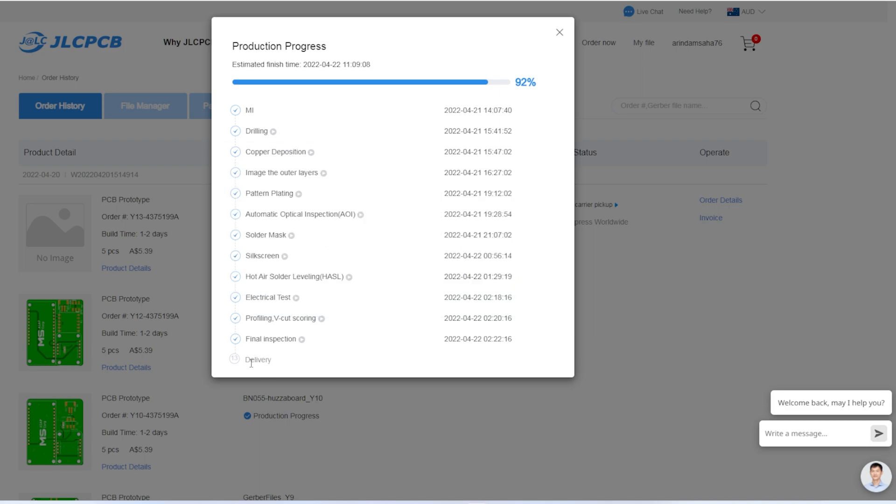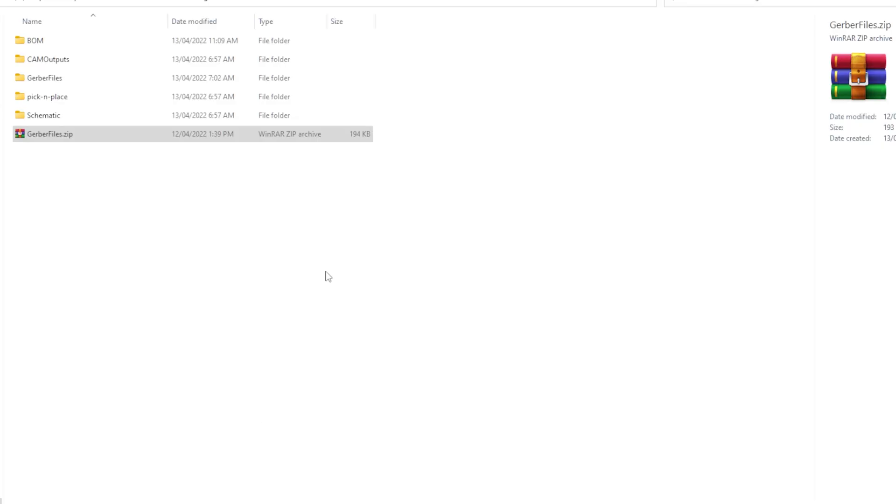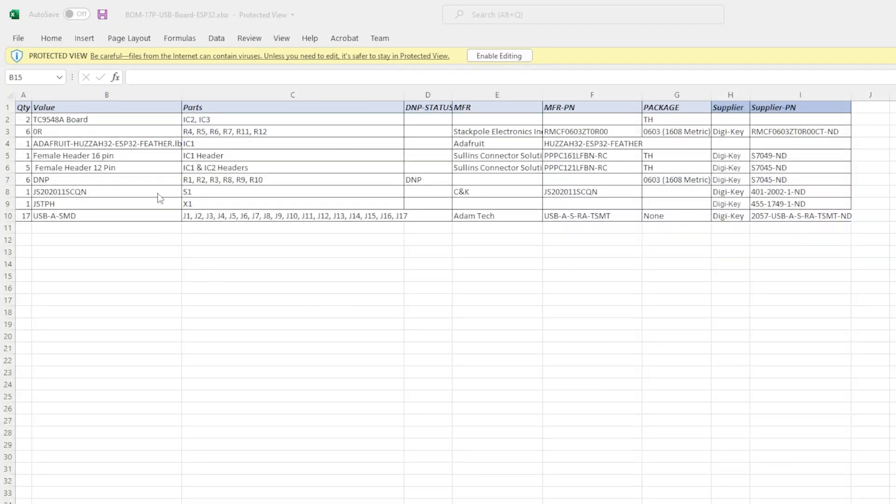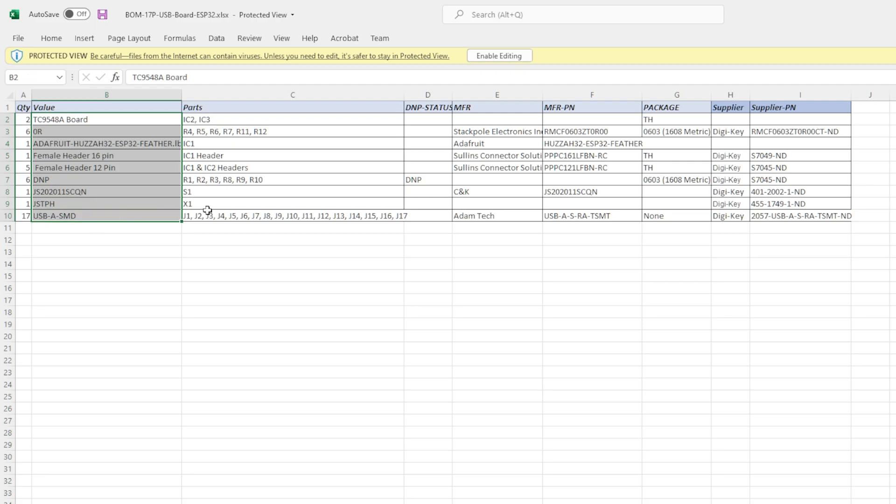Currently, my PCBs are printed and it is in transit to me. Meanwhile, till I receive my PCBs, I have ordered the materials which will go into the PCB. Those are listed in the bill of material file or BOM file. The main items of the bill of material, I have ordered from DigiKey.